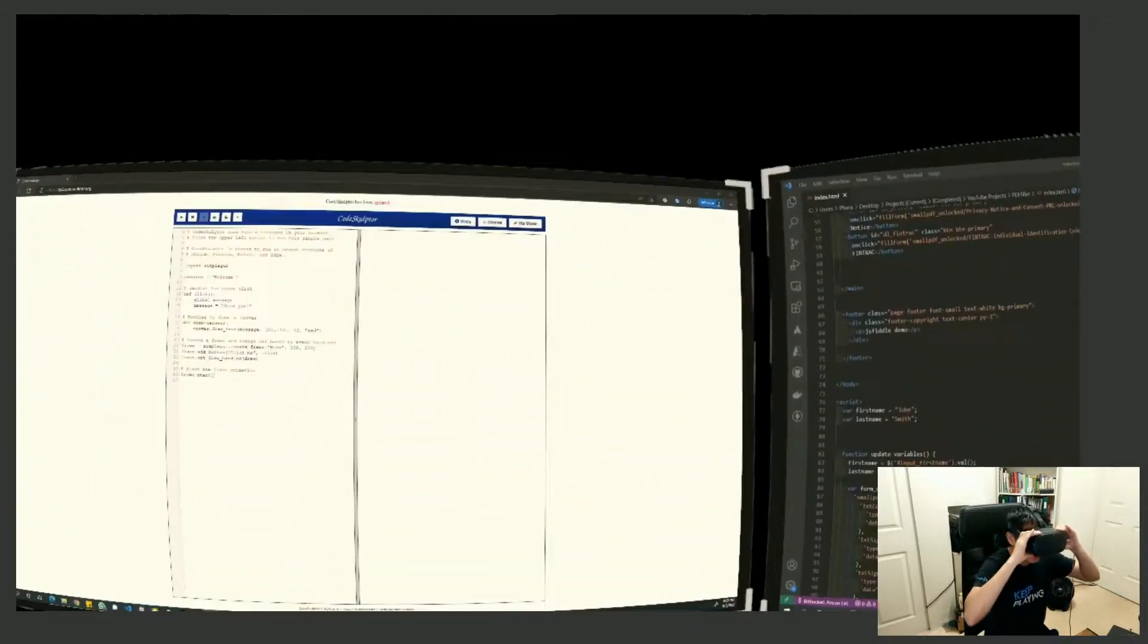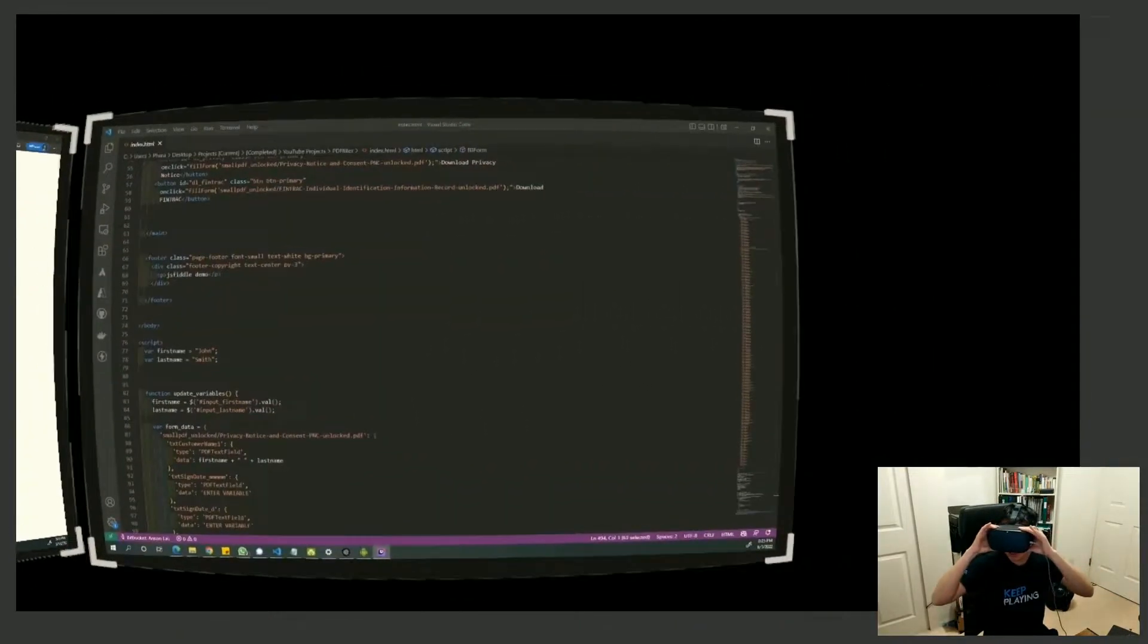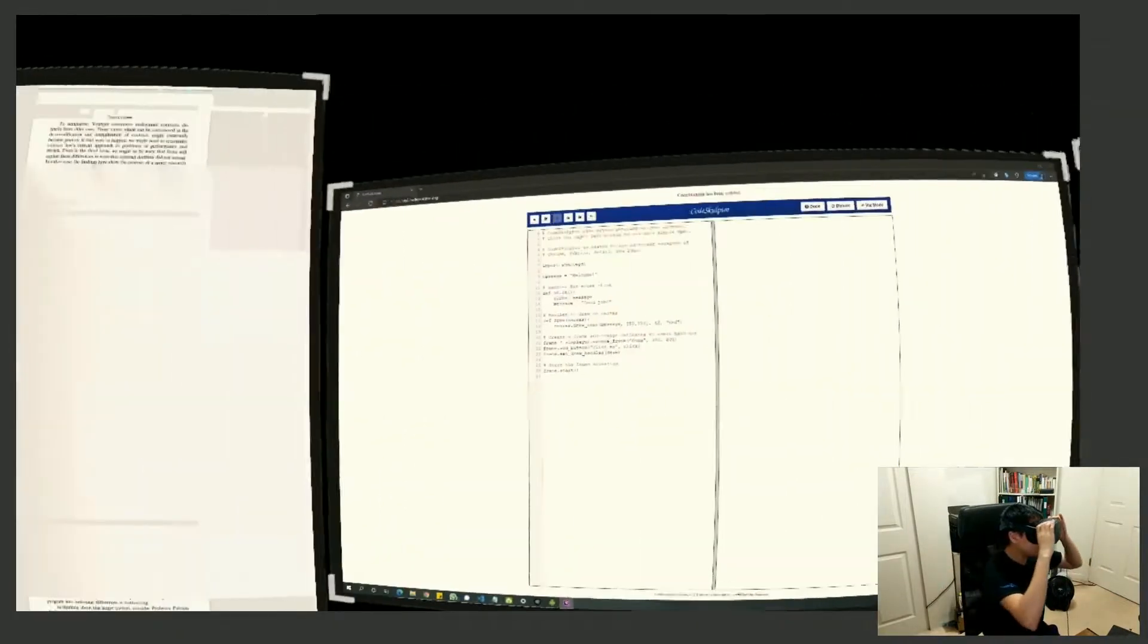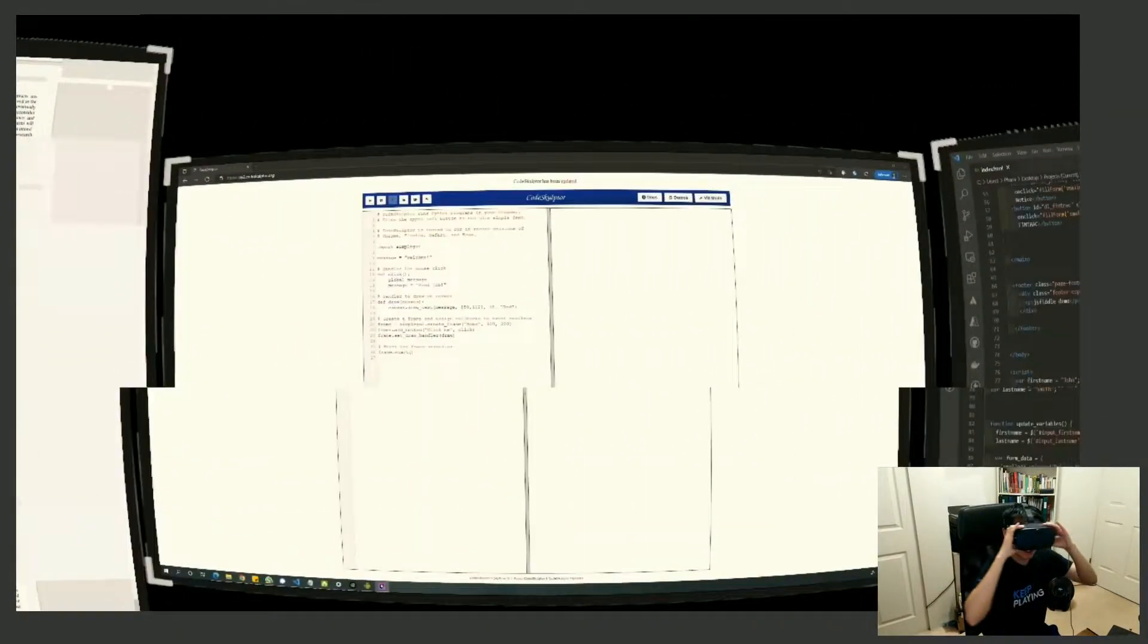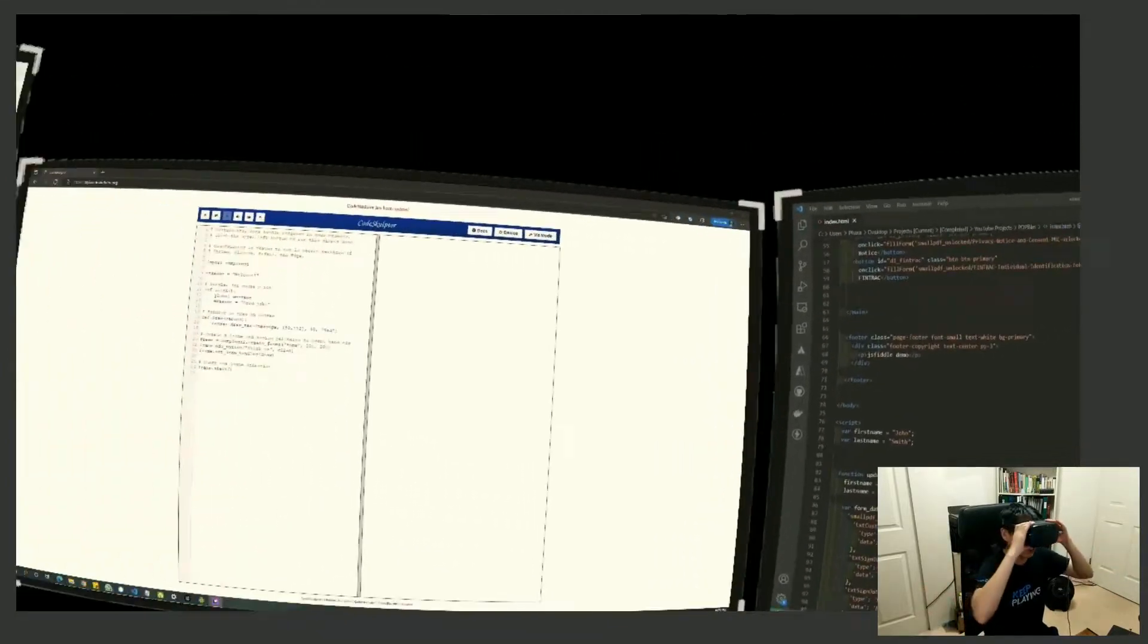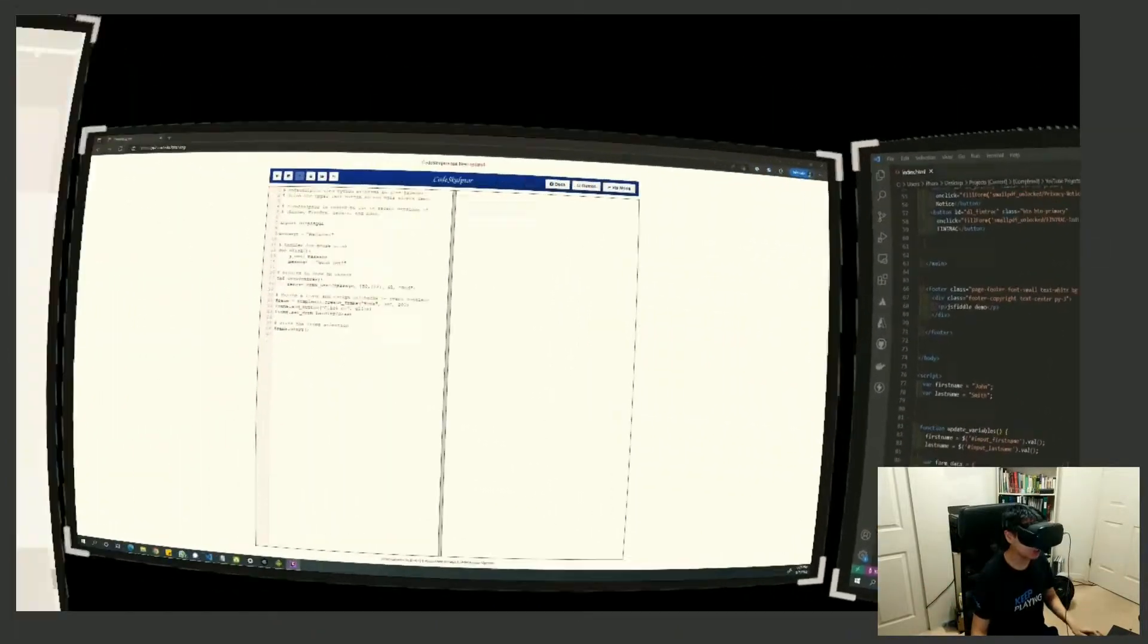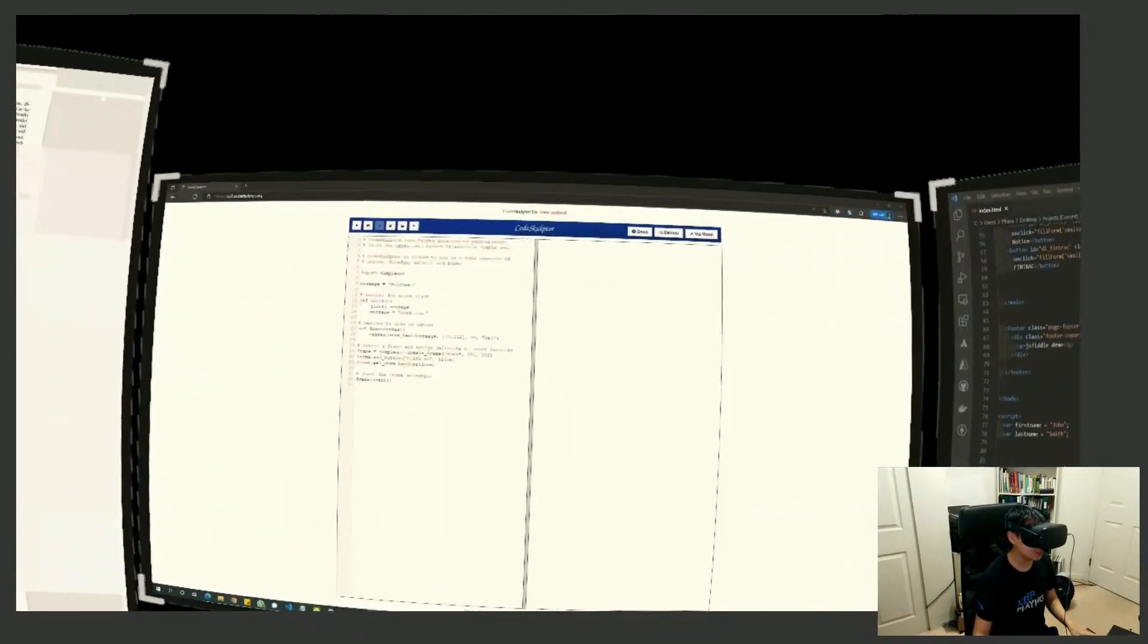One of the first videos and one of the most viewed videos on this channel is when I tried out Immersed VR on the Oculus Quest. The idea is simple, you get your headset and you get to see three, four, five different monitors that you can start working in.